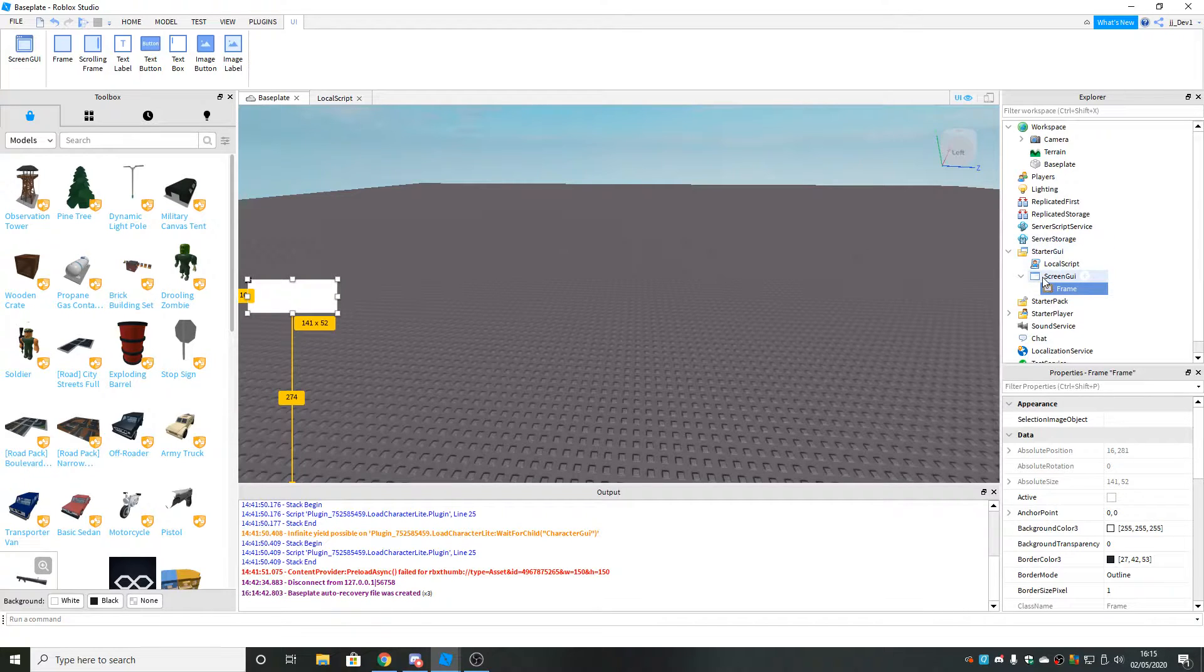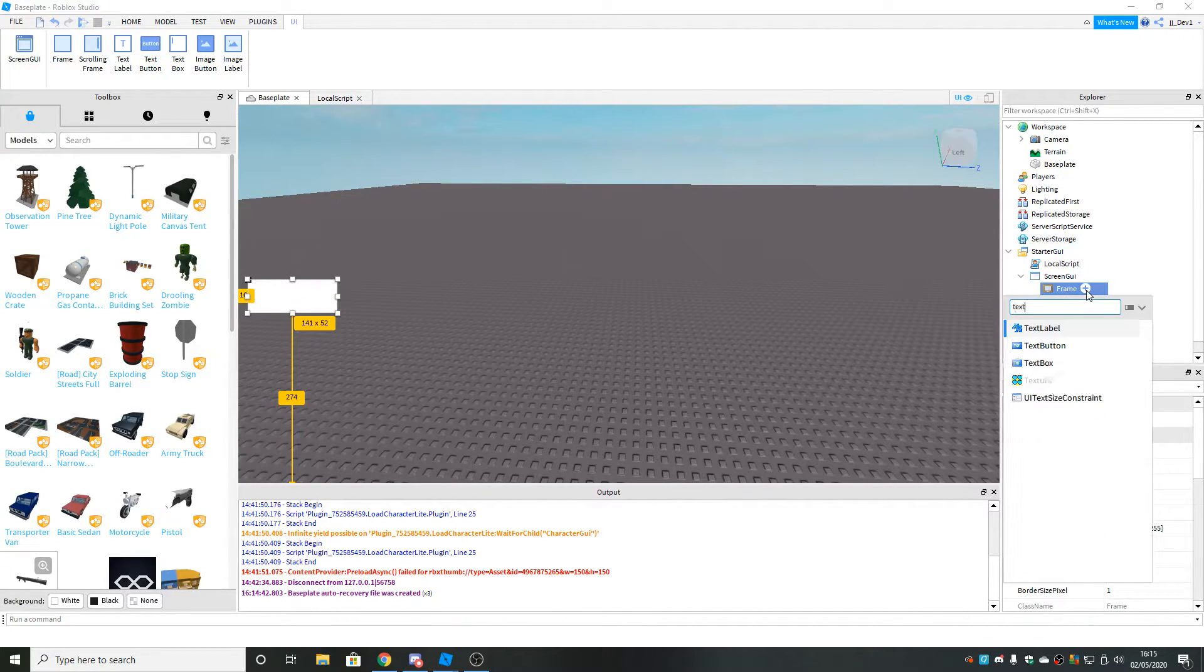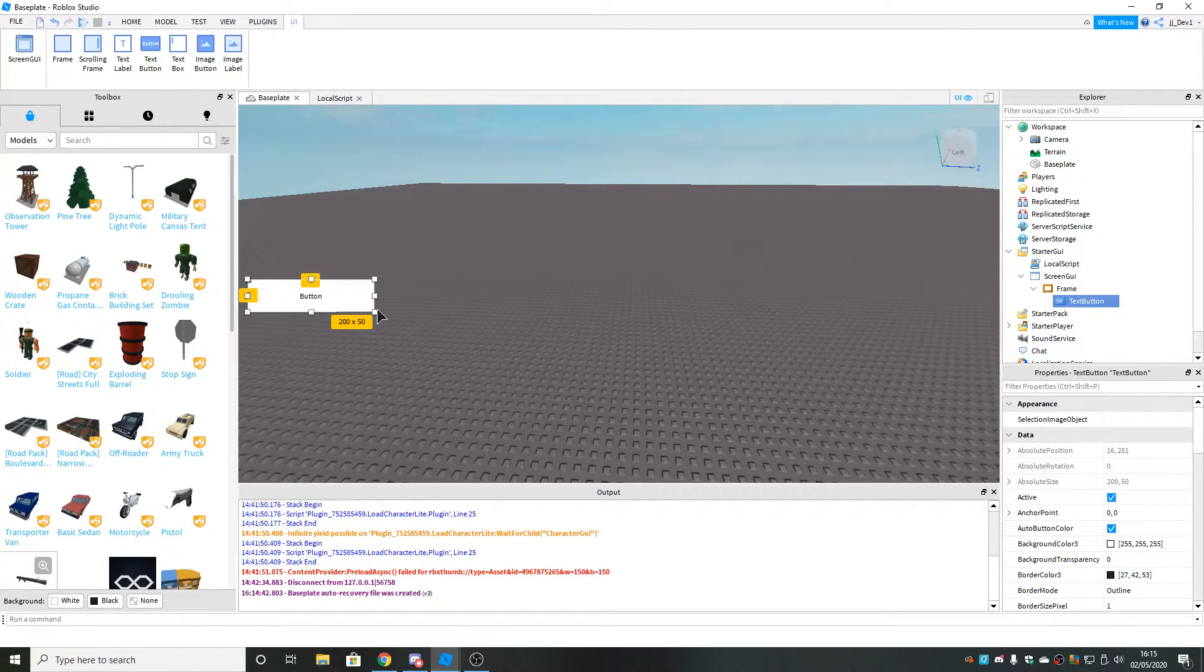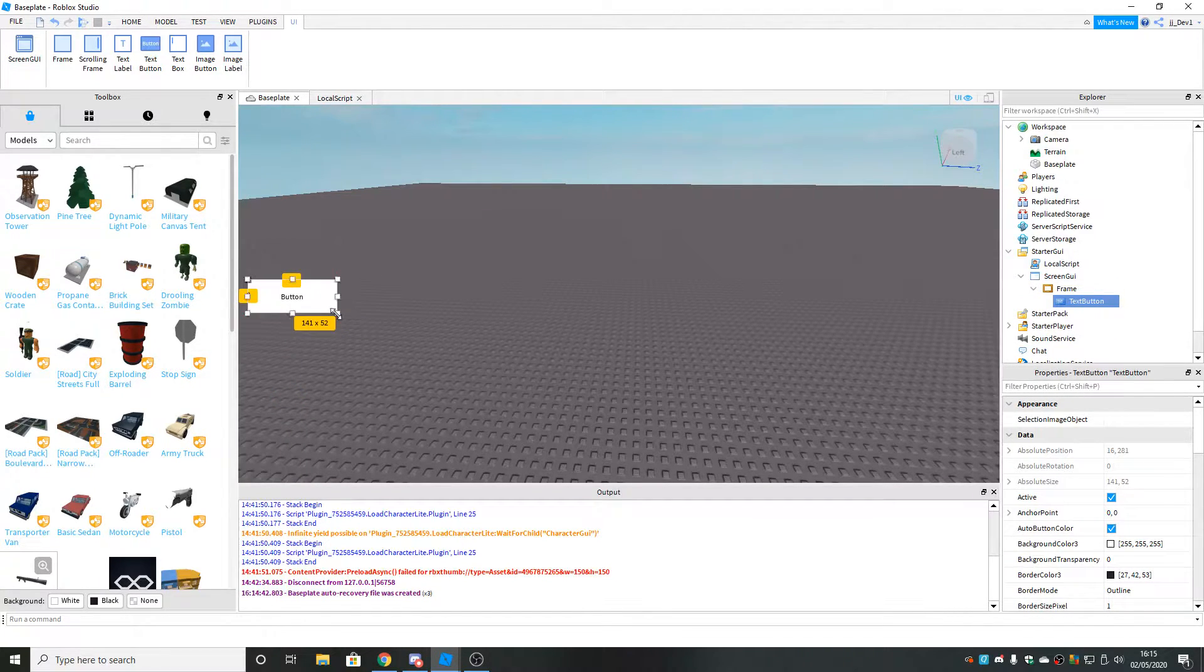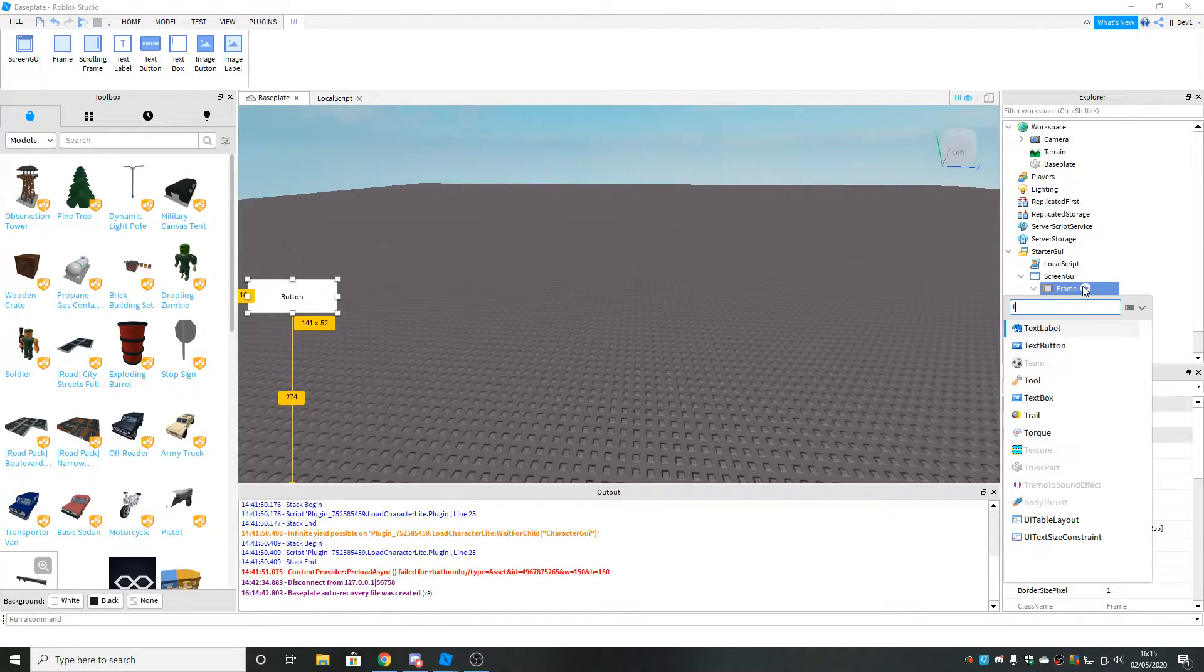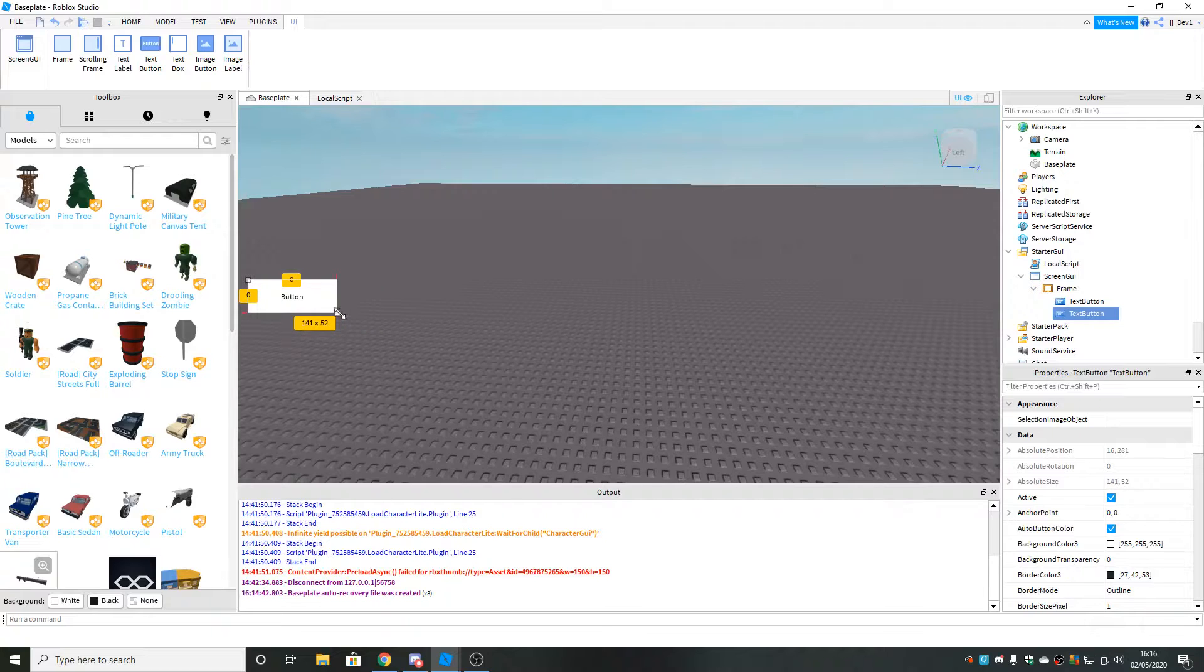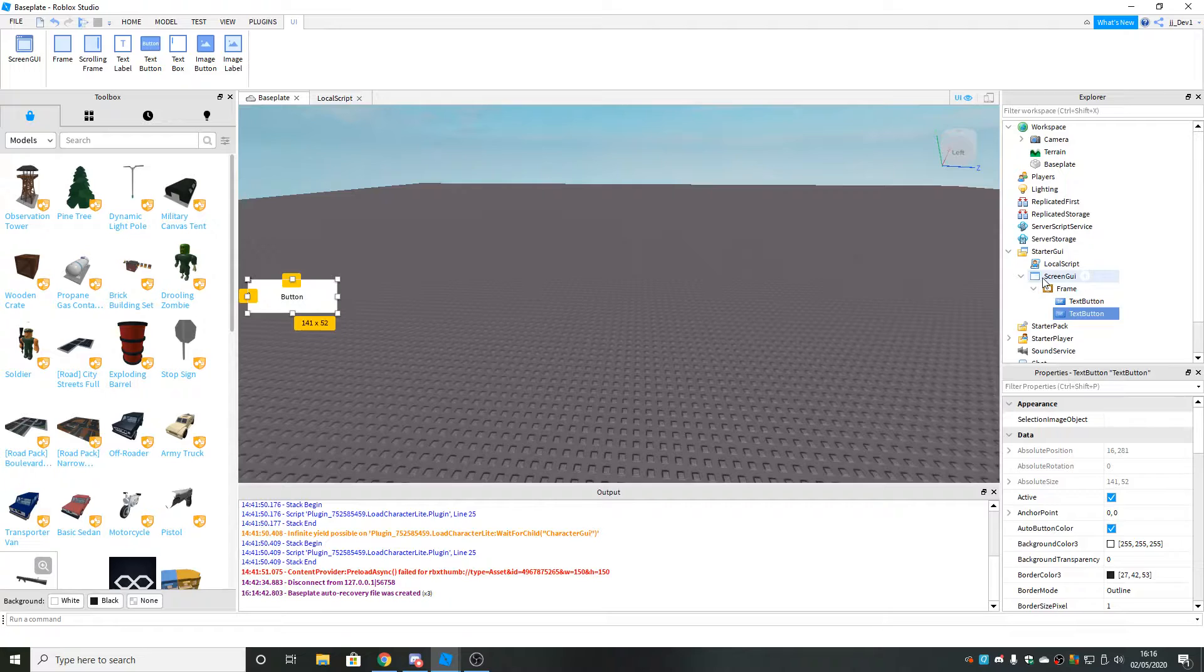Then you want to insert a text button into the frame. Resize that to be the same size as the frame. And then another text button and resize that to be the same size of the frame. That's all you've got to insert.